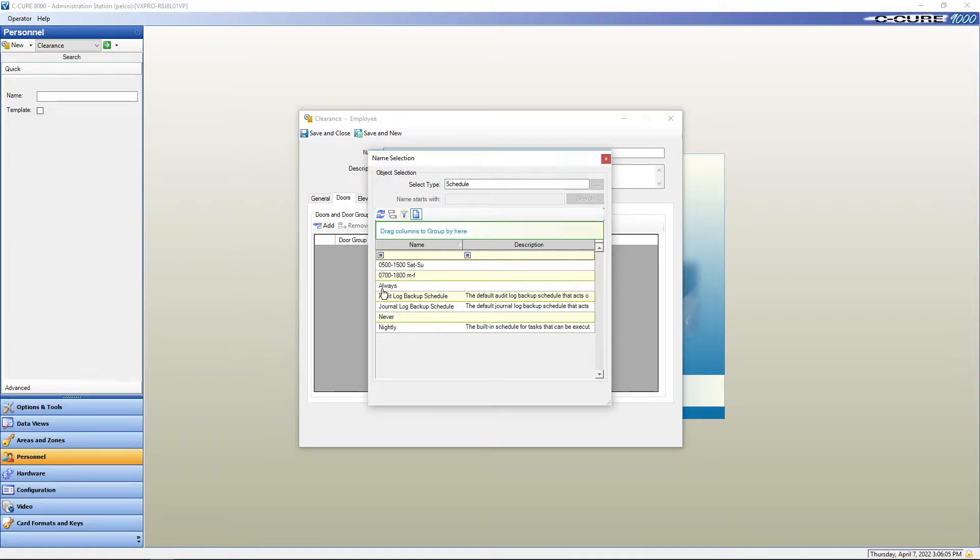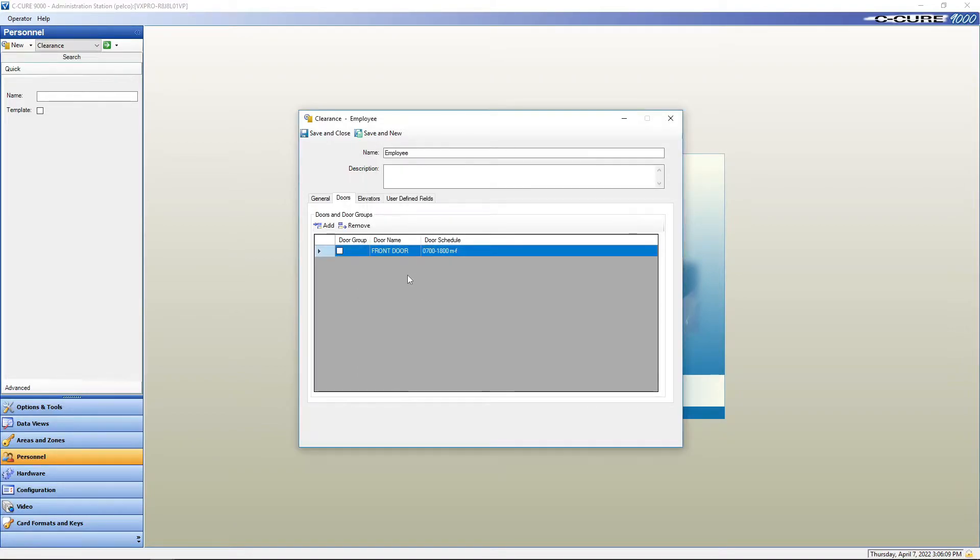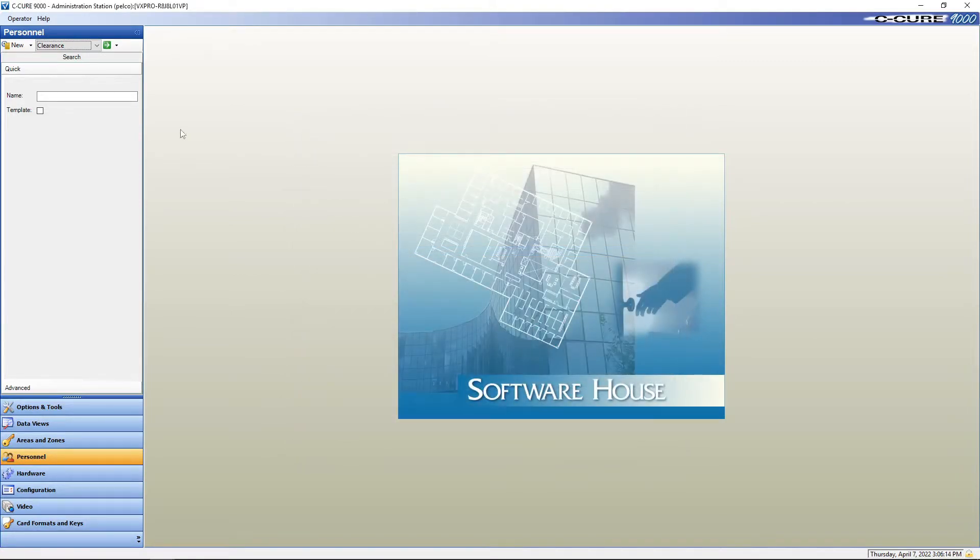What is the schedule that the employee is going to be working? Well, let's say he works 07 to 1800 Monday through Friday. So give him that schedule, save and close.